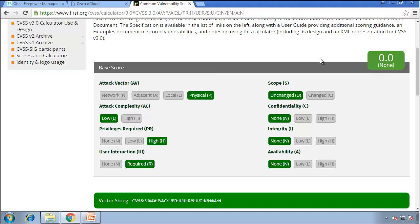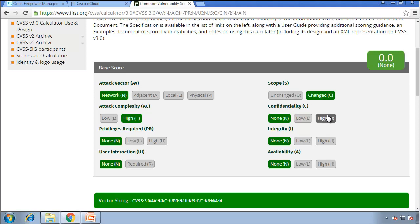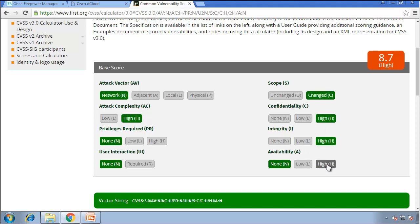Now let's try a more severe scenario: attack vector is Network — coming from far away — attack complexity is High, privileges level is None, user interaction is None so the attacker can just get in, scope is Changed, and confidentiality, integrity, and availability are all set to High — total loss. The score jumps to 9.0, meaning we have to address this very quickly. The vector string at the bottom shows the CVSS 3.0 vector encoding all these parameters.